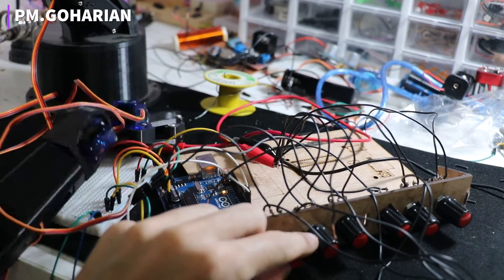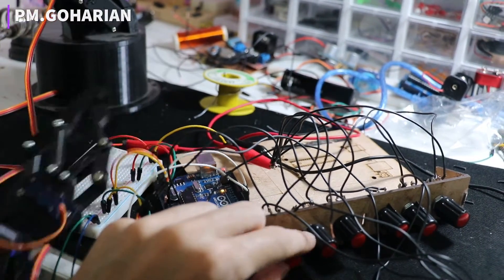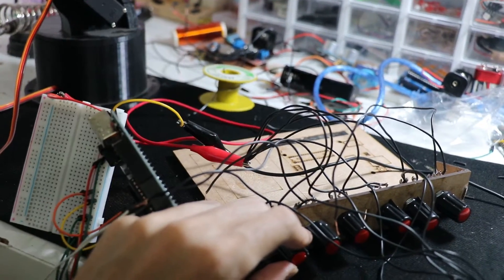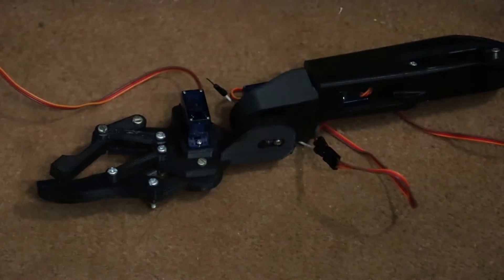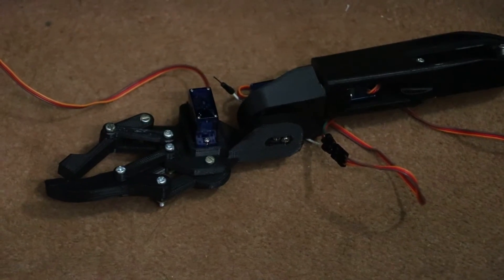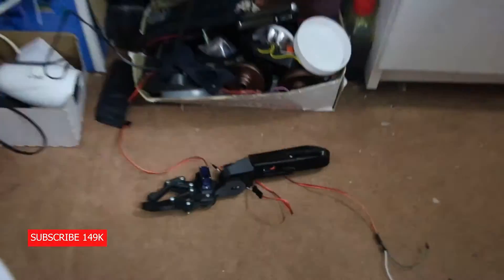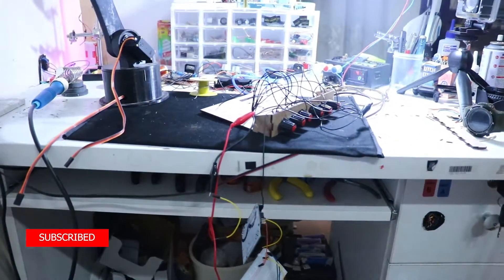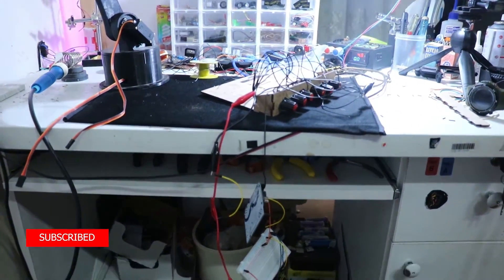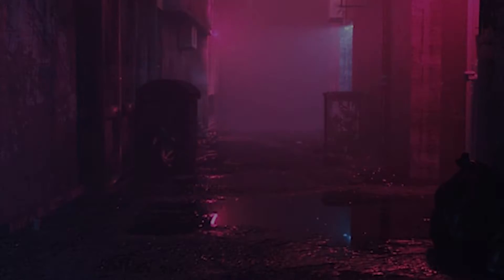What's up everybody, PM Koharian here, welcome back to yet another video of electronic tutorial. So great to have you here. If you want to hit that subscribe button, today we can talk about servo and potentiometer. In fact, how to control servo with potentiometer.